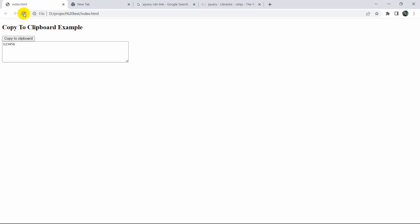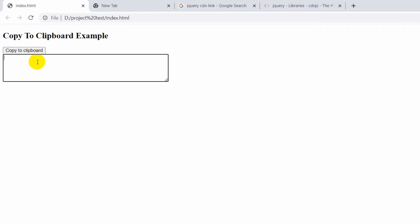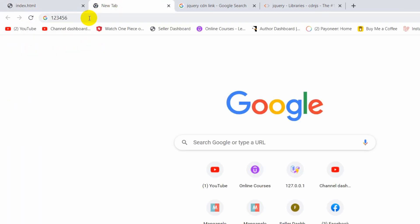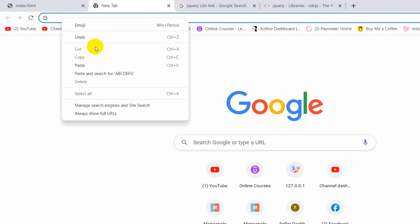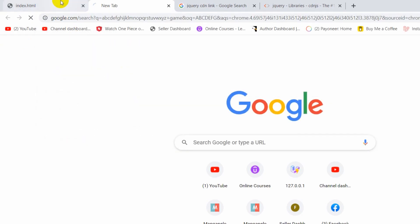Let's save, refresh, type 'a b c d e f g', and click 'Copy to Clipboard'. Here you can see it says 'Text is copied', and obviously it is copied as well.